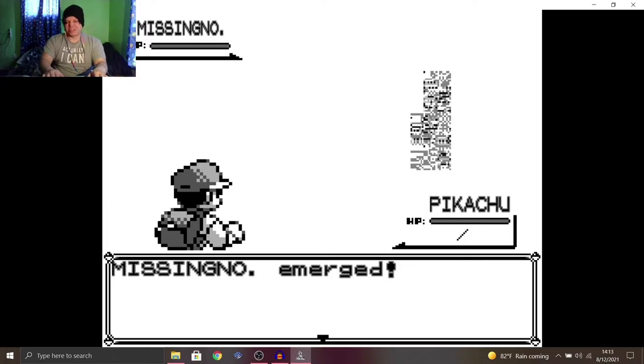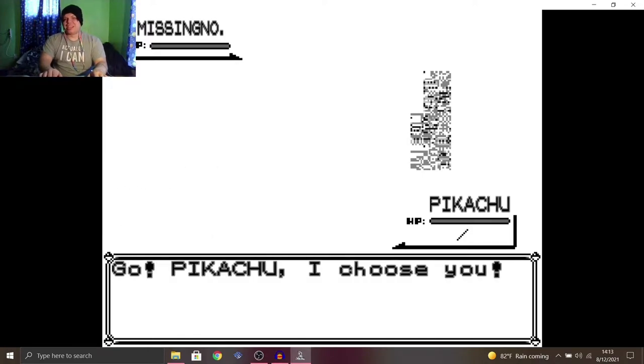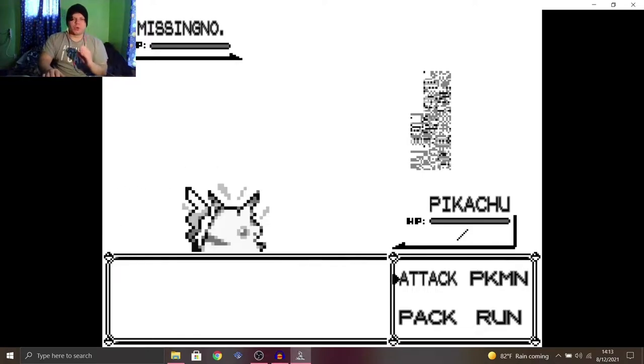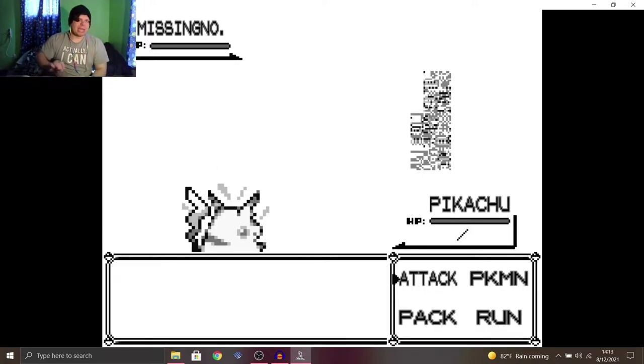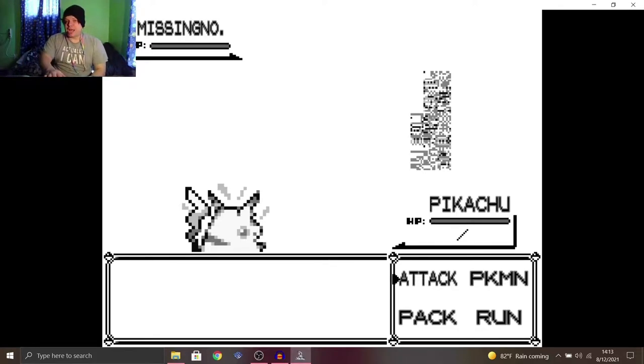Ah, I hate the audio. So, normally you're supposed to run, but you get another ending if you keep trying to attack Missing No.